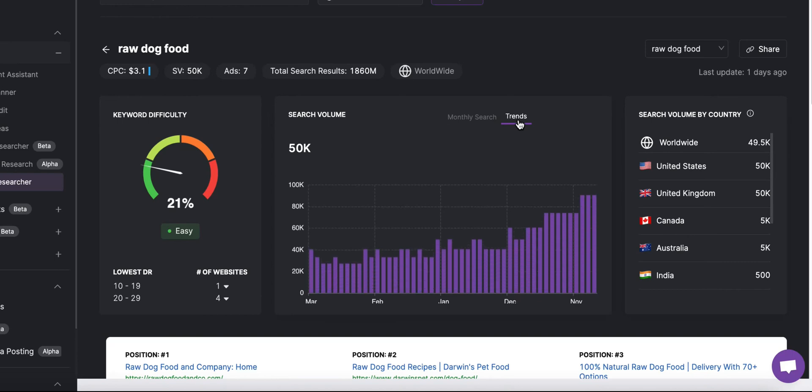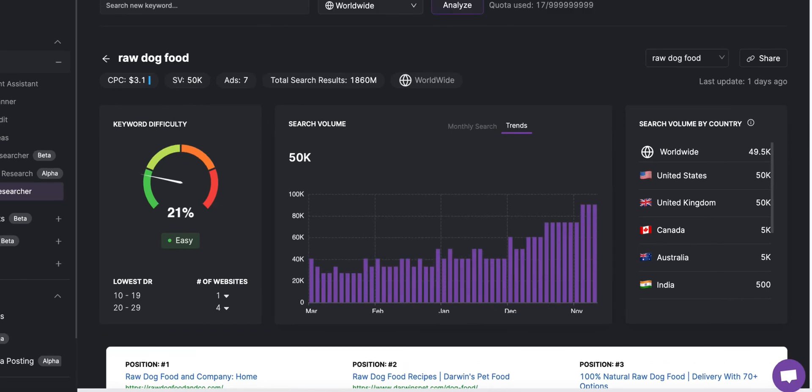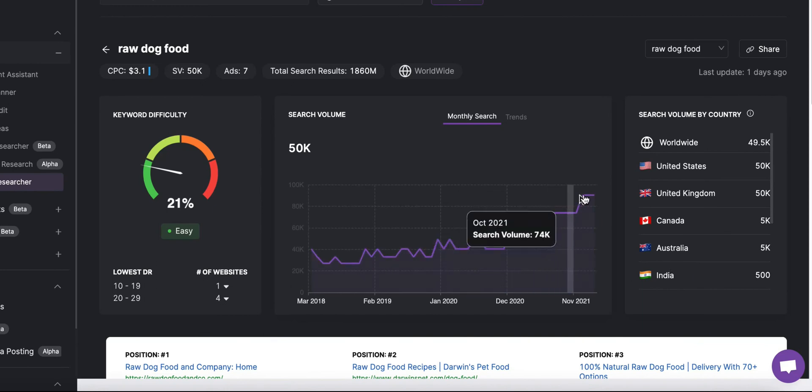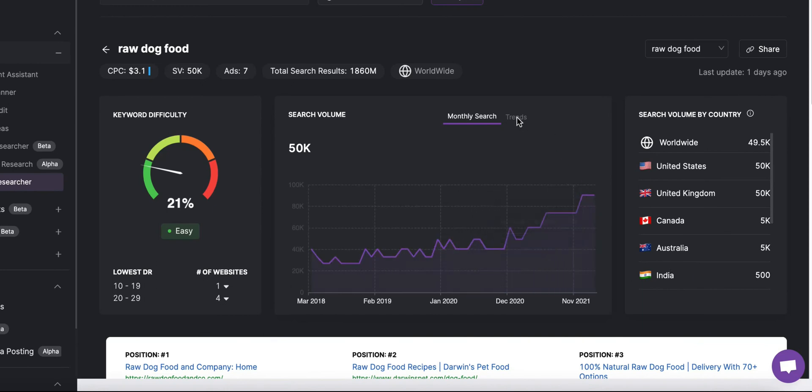For example if you look at the trend in the keyword over its historical data you can see it has an upward trajectory. That combined with its low keyword difficulty and high search volume makes this an excellent keyword to target.